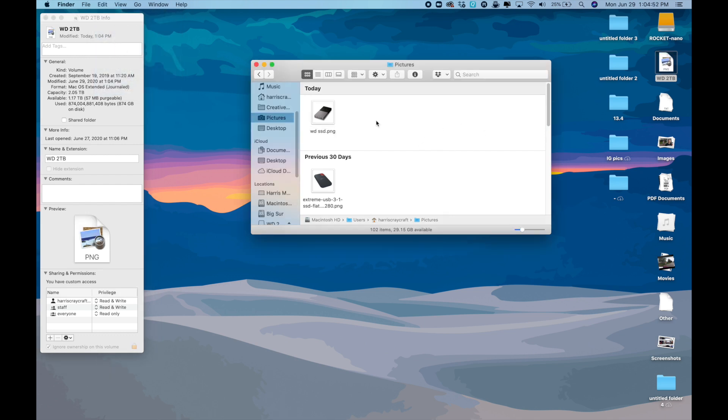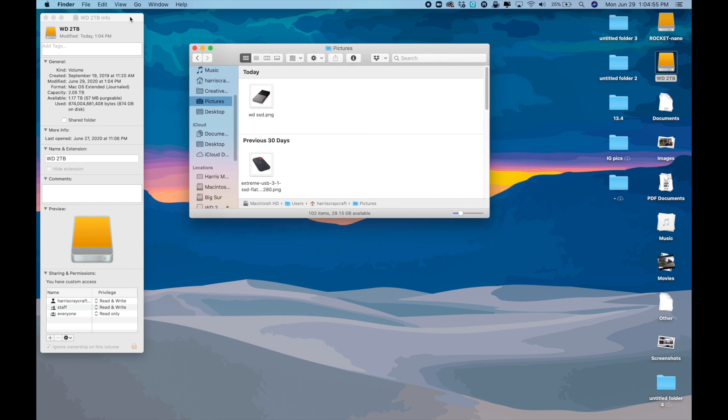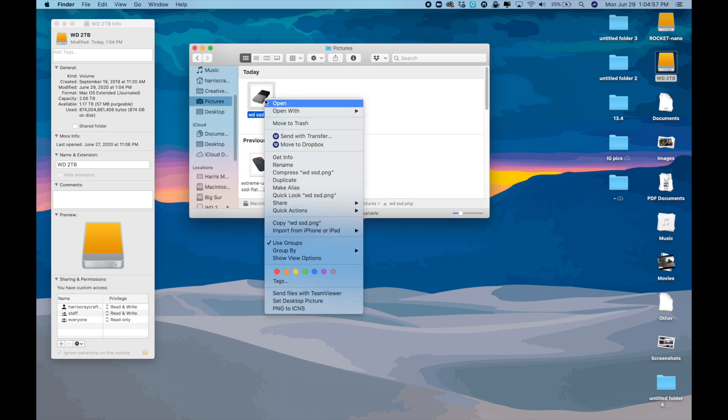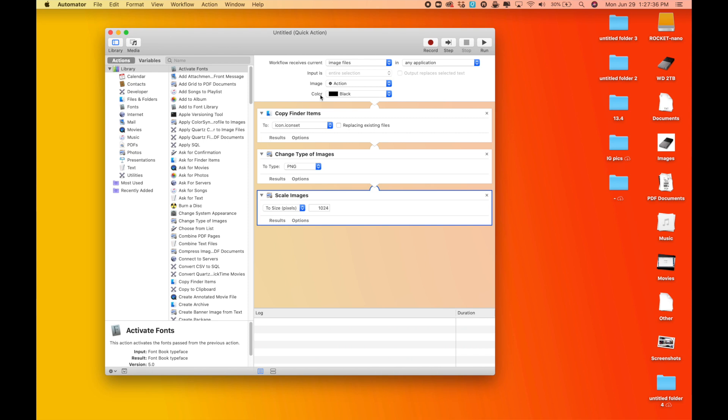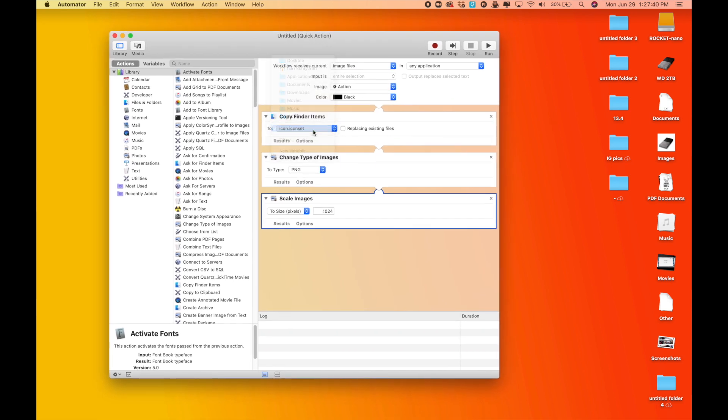It's actually an issue because the Mac wants an ICNS file type to change the desktop image. However, there's a fix to convert an image from PNG to ICNS, and you have to go into the Automator app and change up some settings.